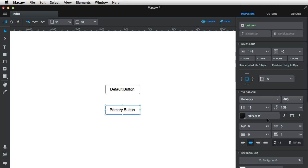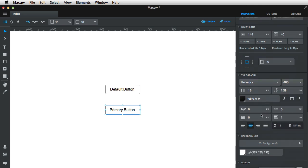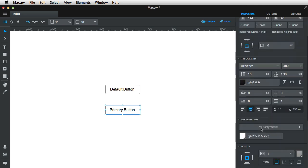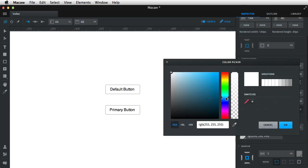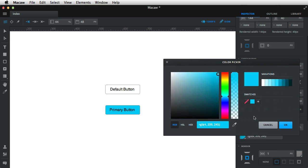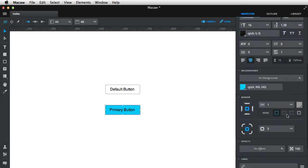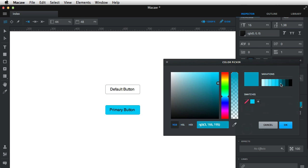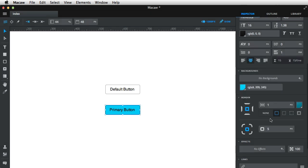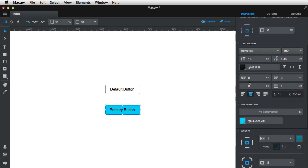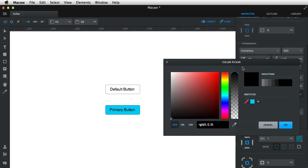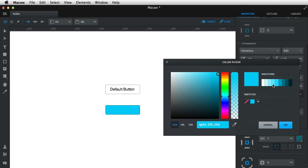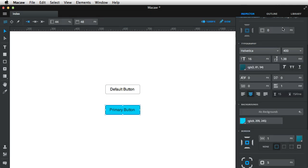And inside the inspector, I'm gonna first change its background color. I'm gonna change it to something like this. You can also add it as a swatch so you can use it later on. Hit OK. And then the border color, I'm gonna choose a darker variation of this swatch, so maybe something like this. And then for font color, again, choose the swatch and choose a darker variation, something like that.